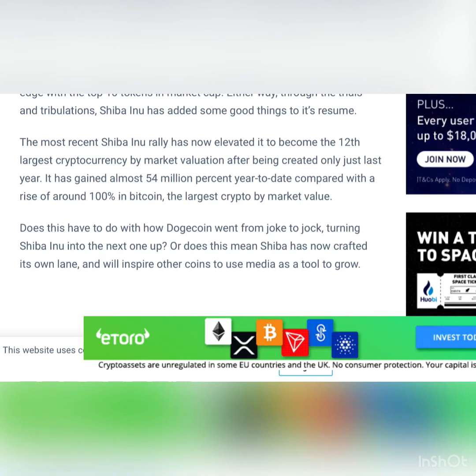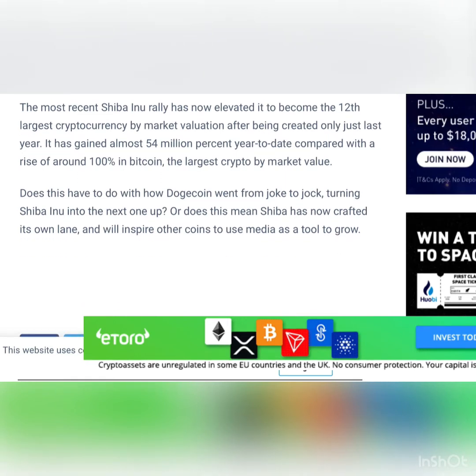Either way, through the trials and tribulations, Shiba Inu has added some good things to its resume.